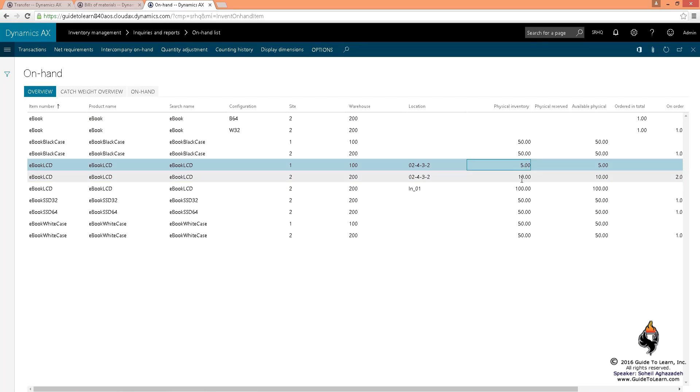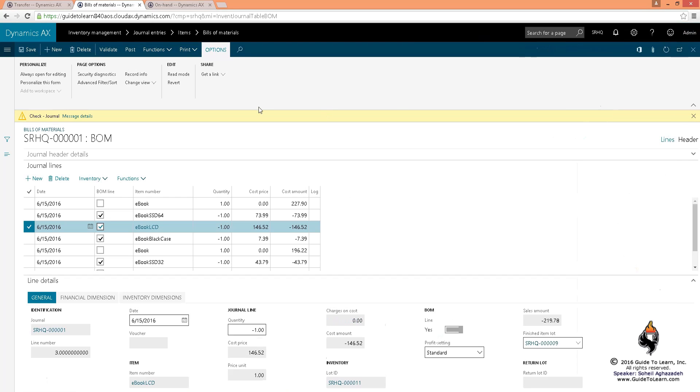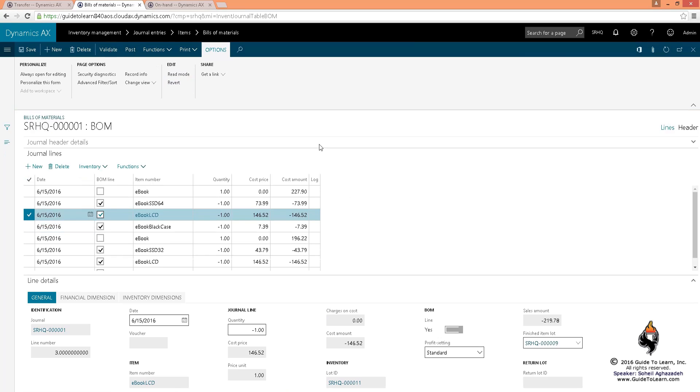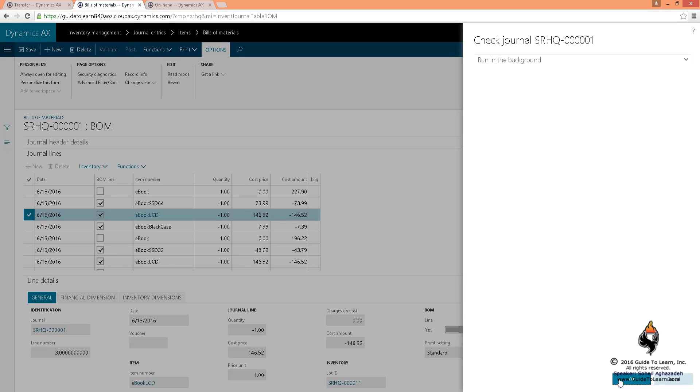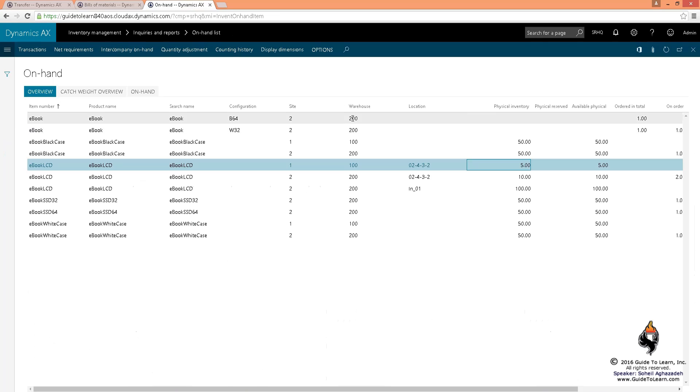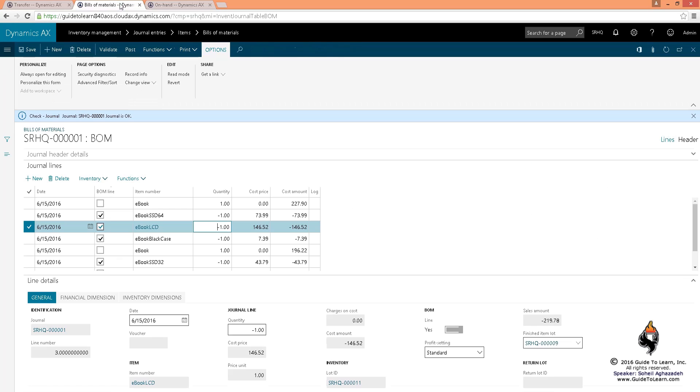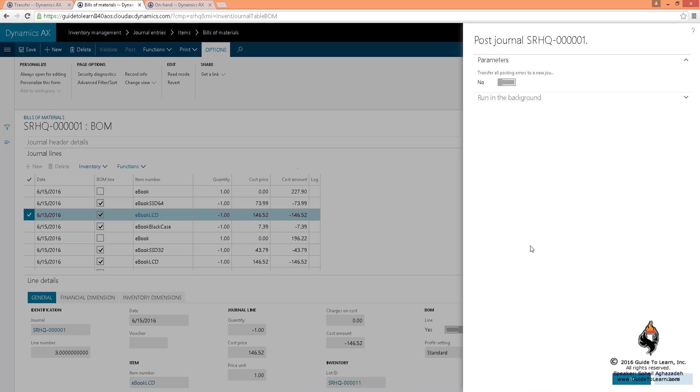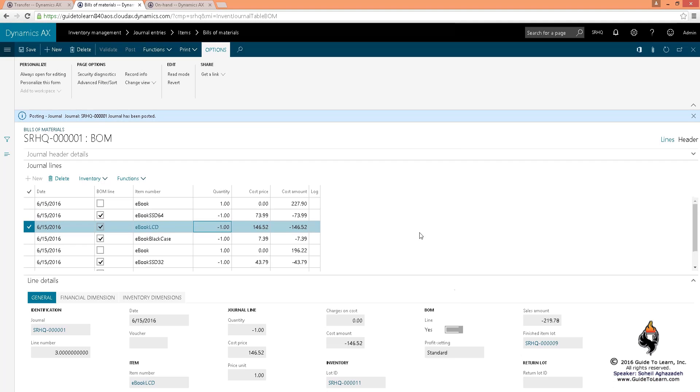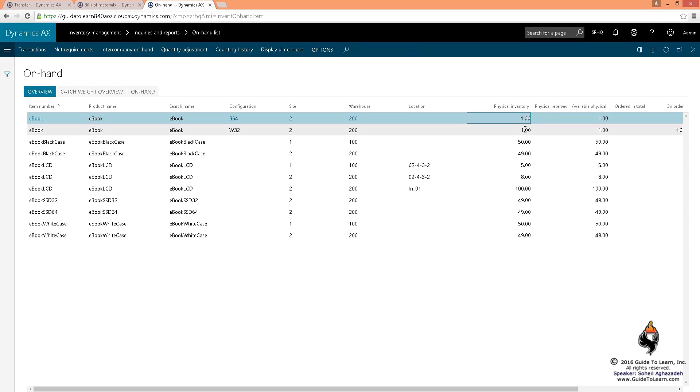So you have 5 here, 10 here. Now if I go to the bill of material, finally if I validate this, I click OK, you notice that everything is good. If I take a look at the on-hand, I don't have anything available on e-book. As soon as I post this bill of material, now I'm creating one of each e-book. By going through the on-hand, I refresh it, you see that I have one of each.